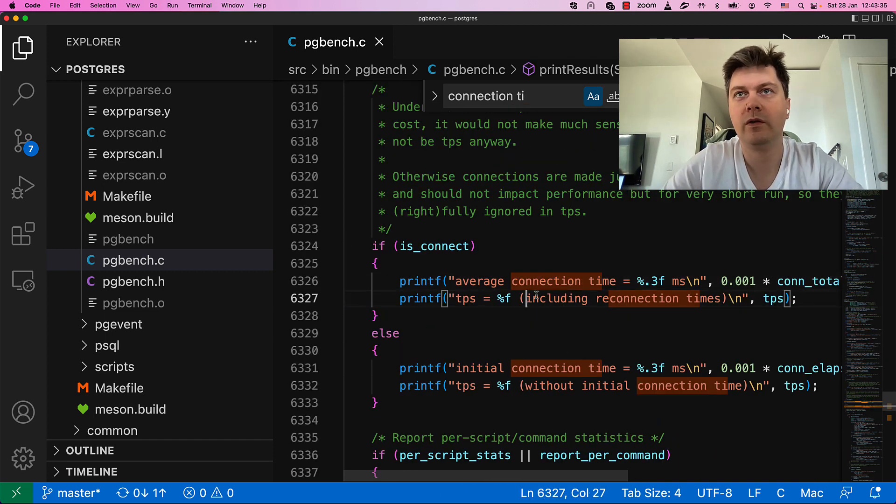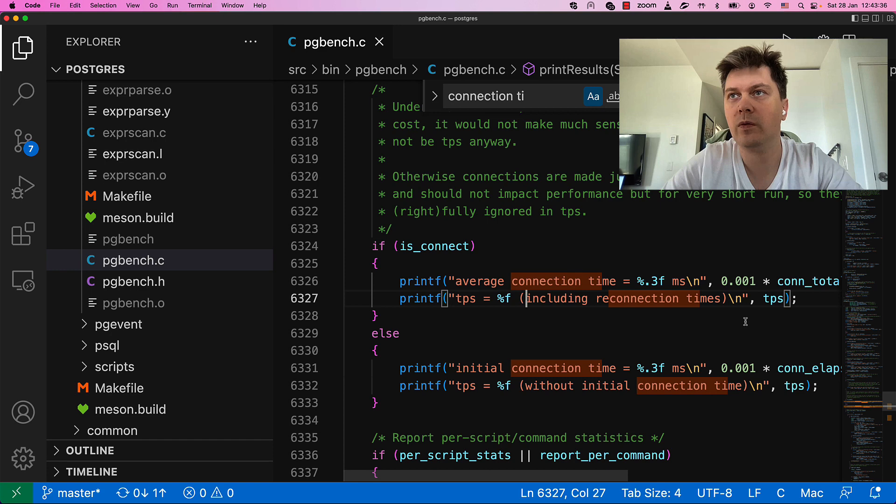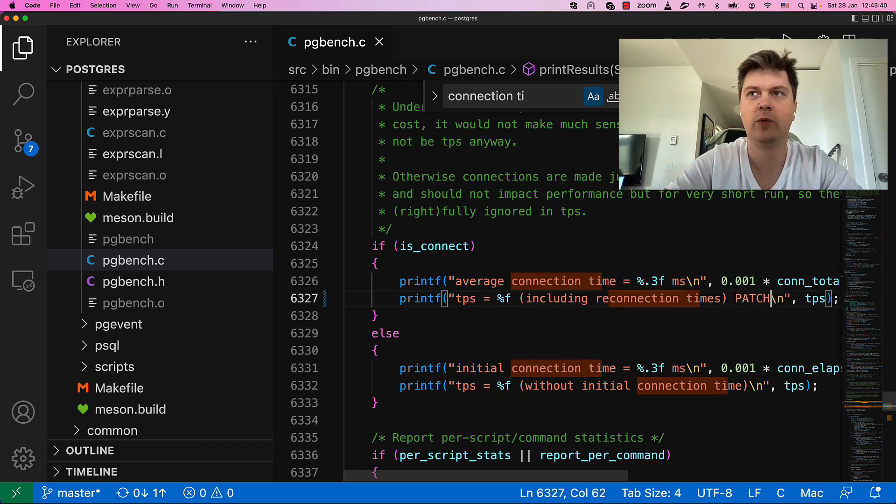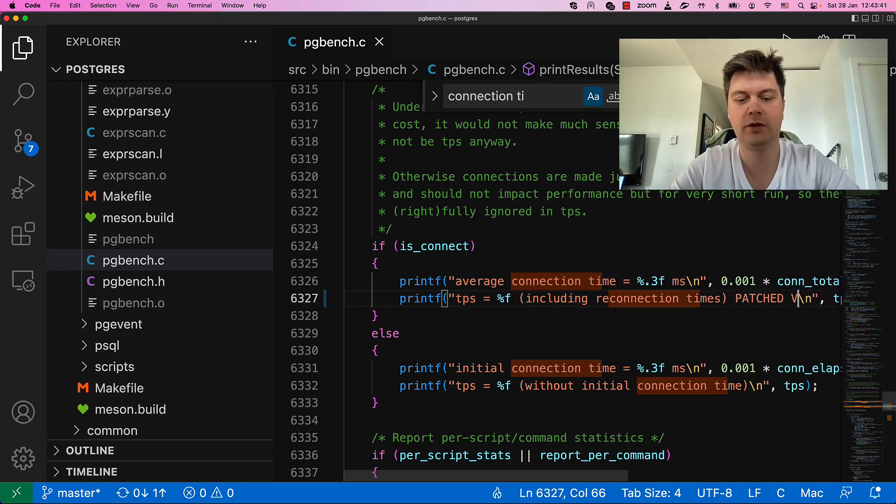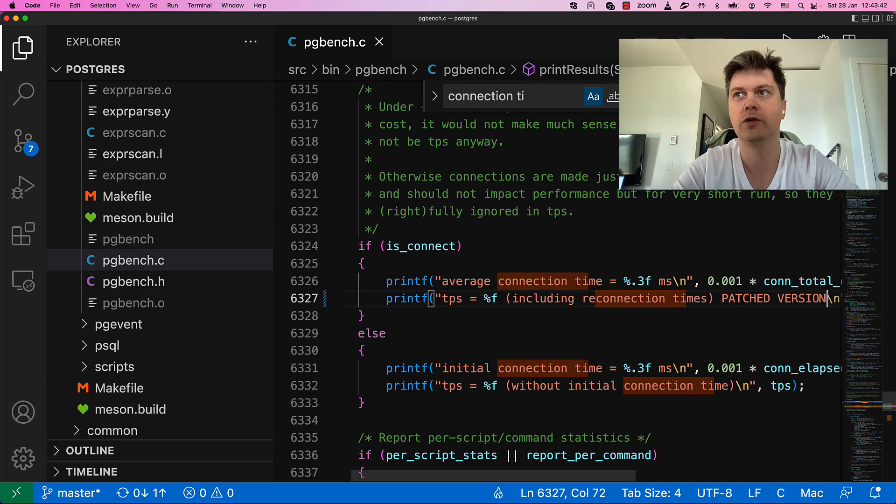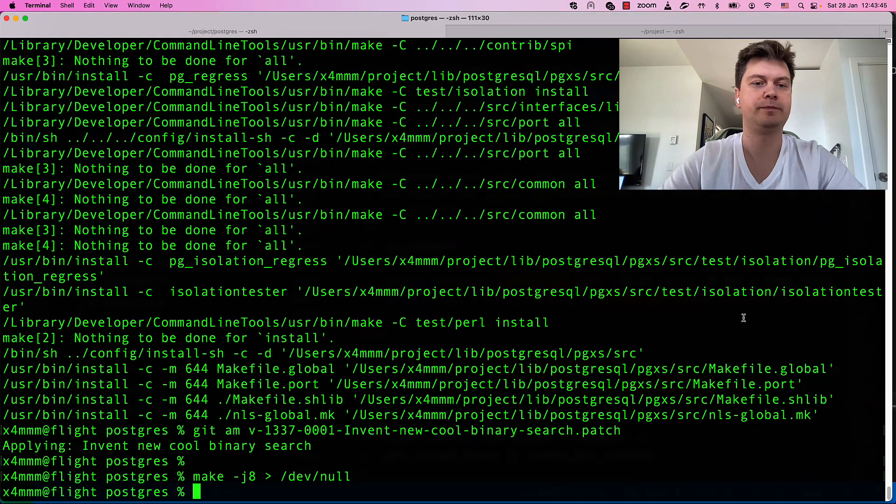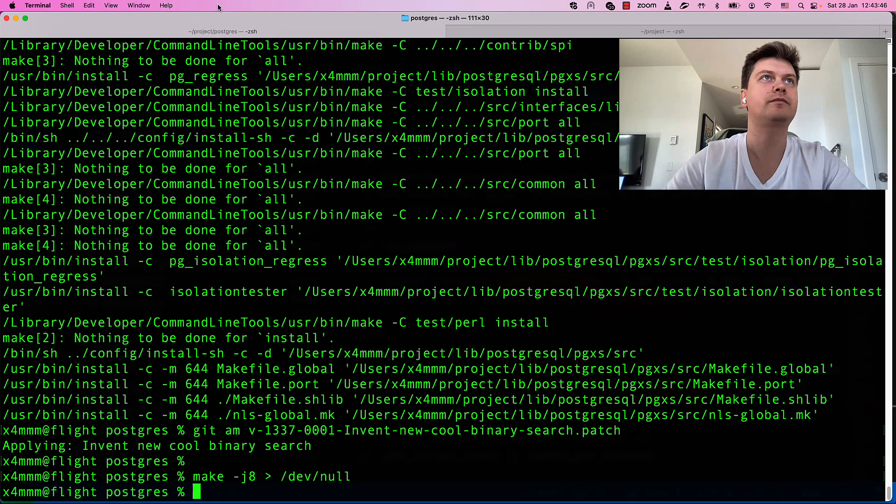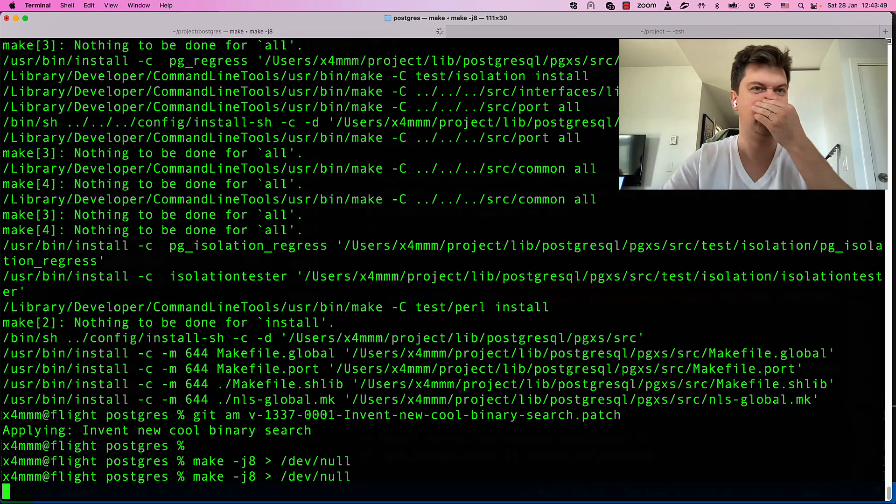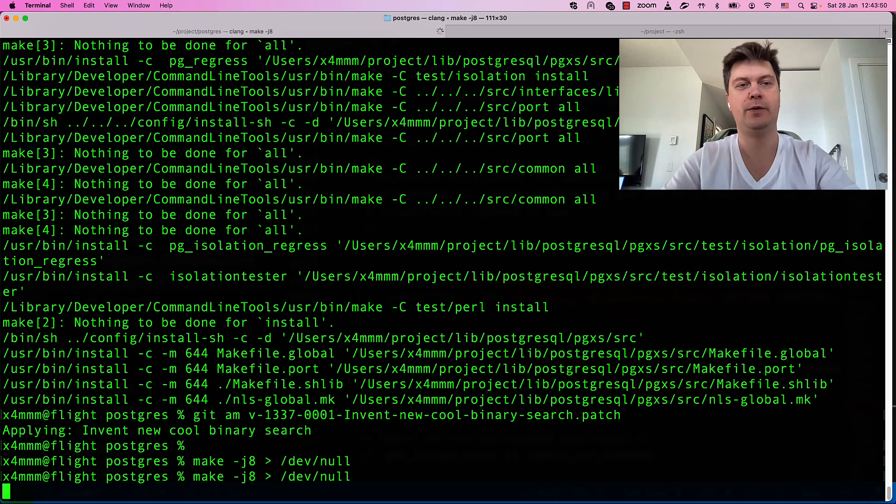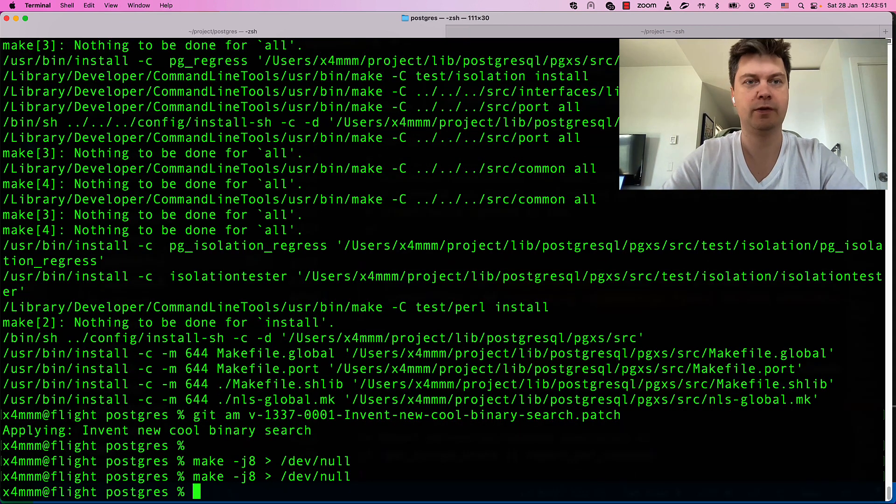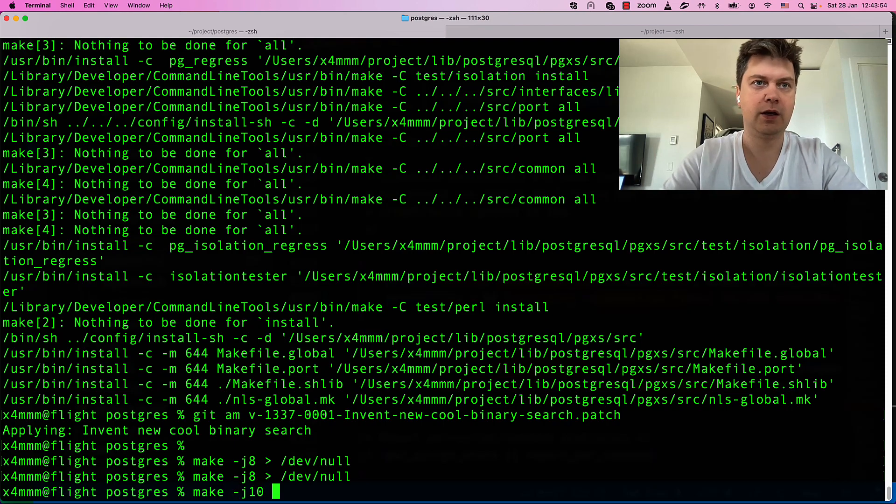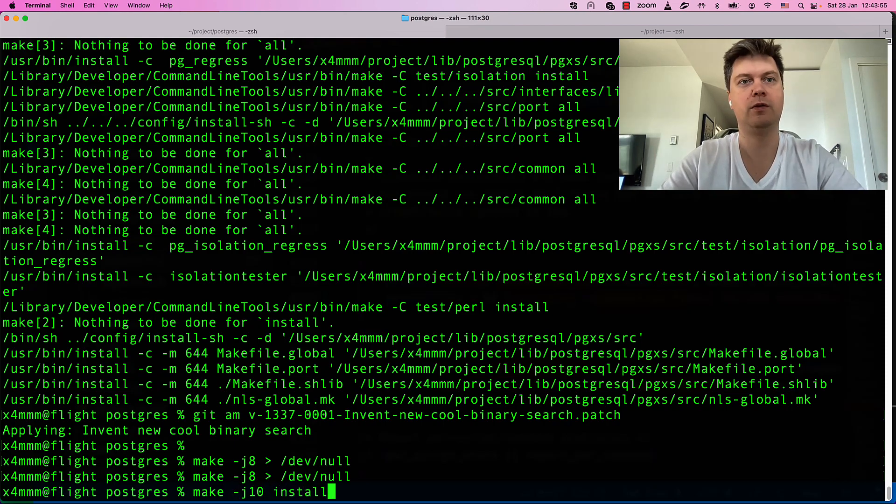Maybe adjust it to see that we are actually using our patch. So, average TPS, patched version. Make it again. Now it will be faster. Make install.